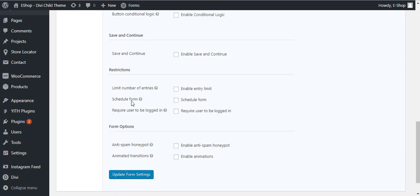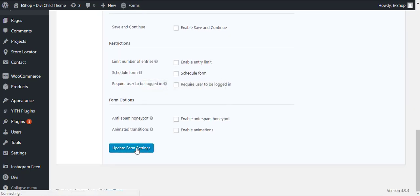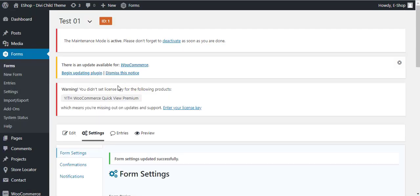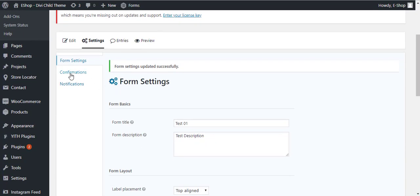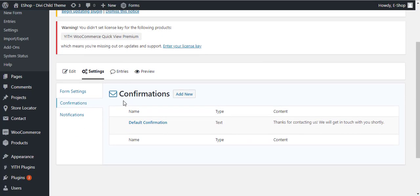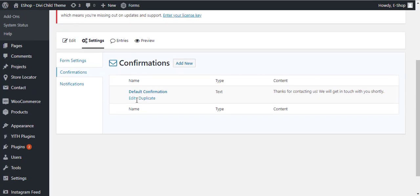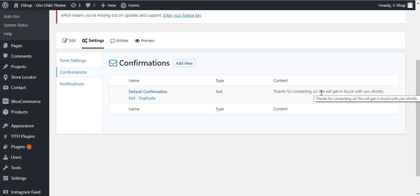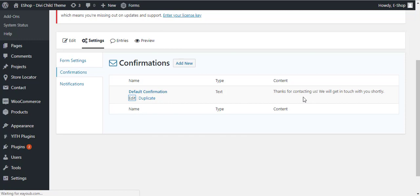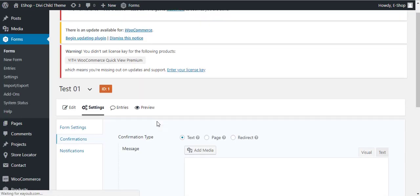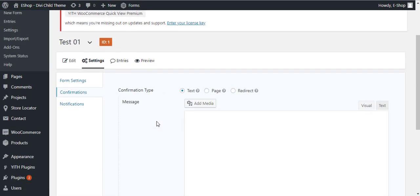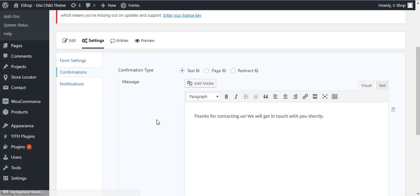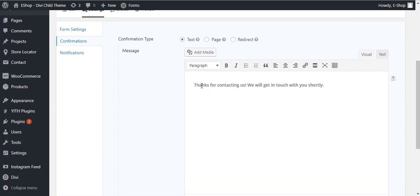Once you have done all these settings, you can click on the Update Form Settings button and it will update the fields. Confirmations, click on this. You see here default confirmation text.